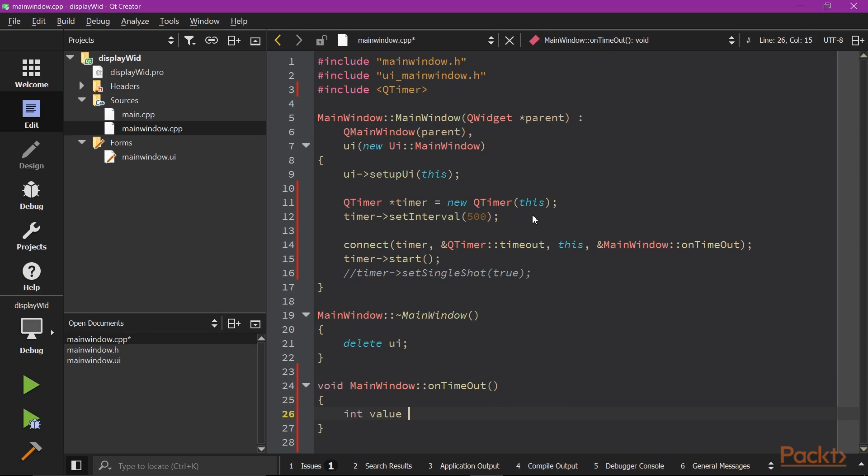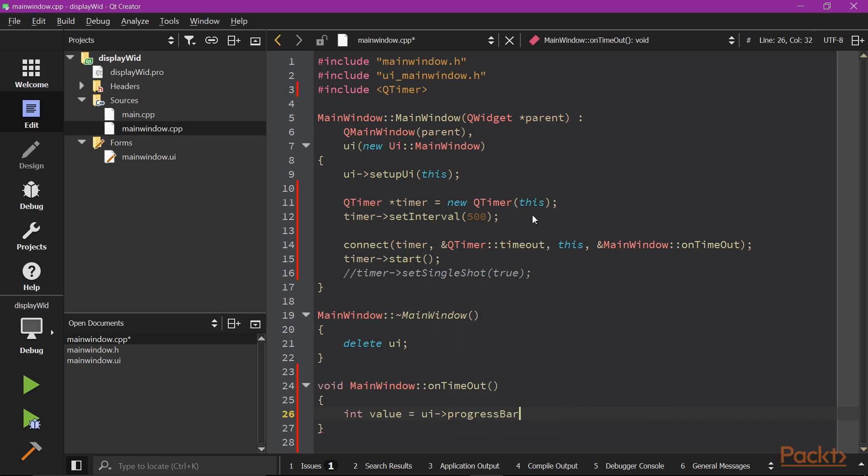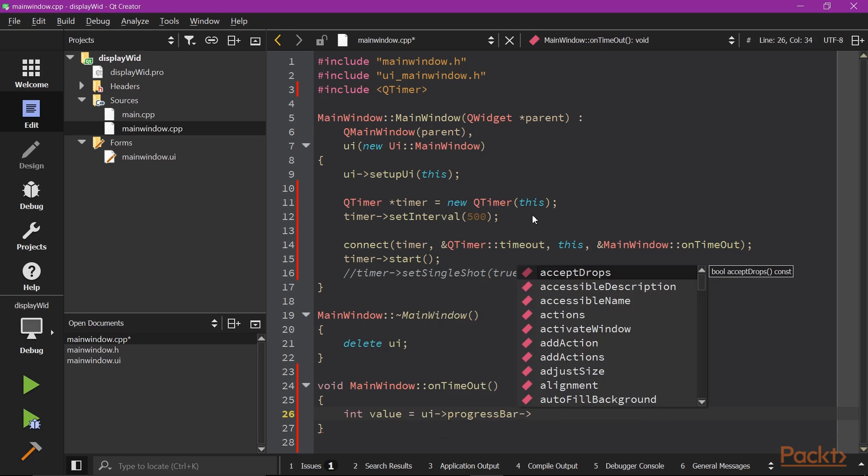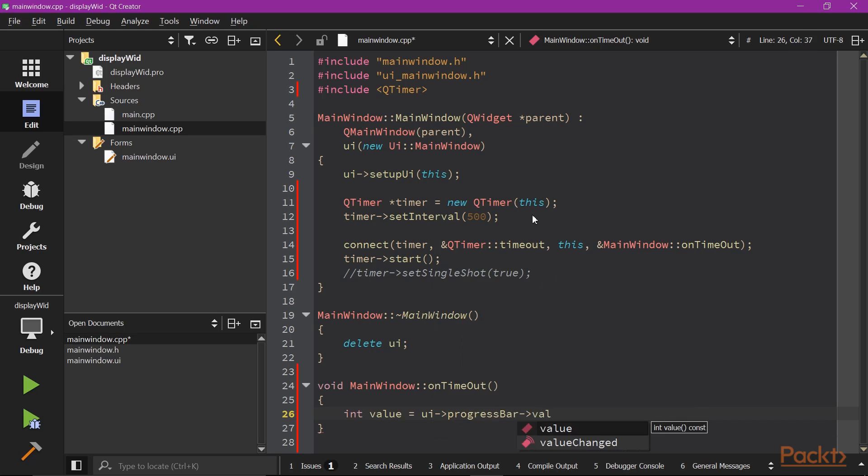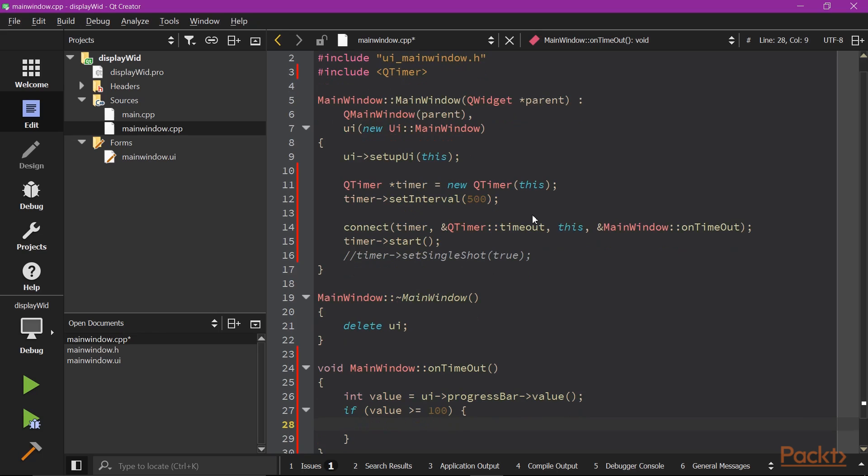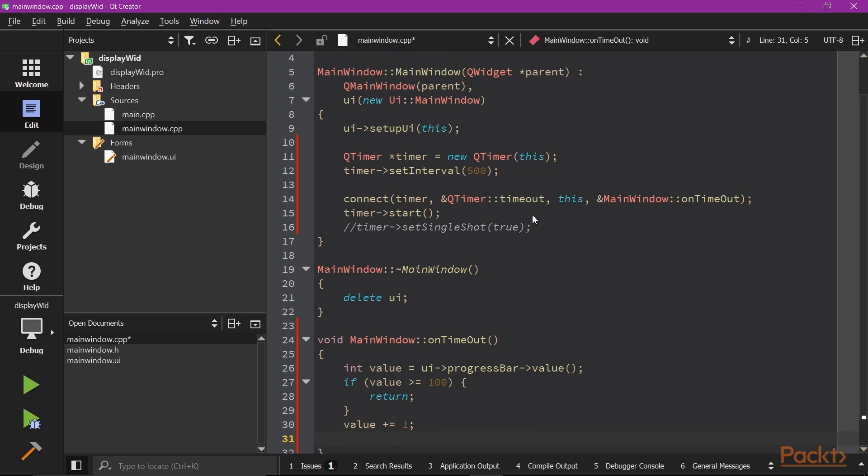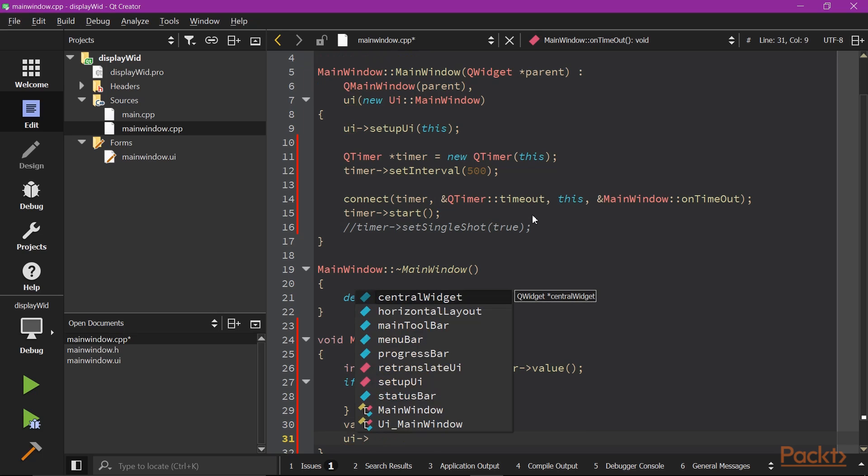We first get the current value from the progress bar. We check the value if it's greater than 100. If it's greater or equal to 100, then we ignore it, because the progress bar has already been full. Otherwise, we increment the value by 1 and set it back to the UI progress bar.